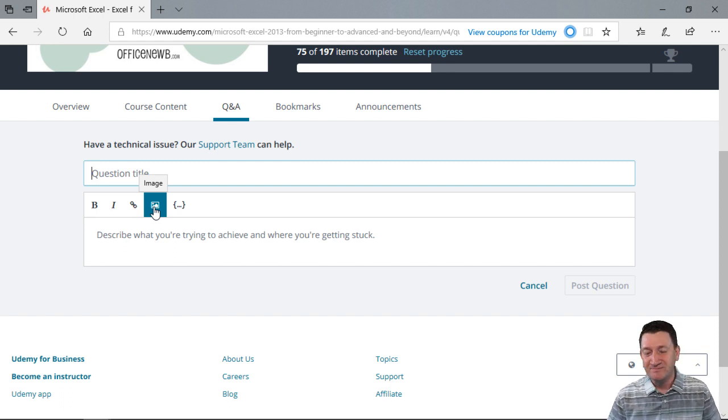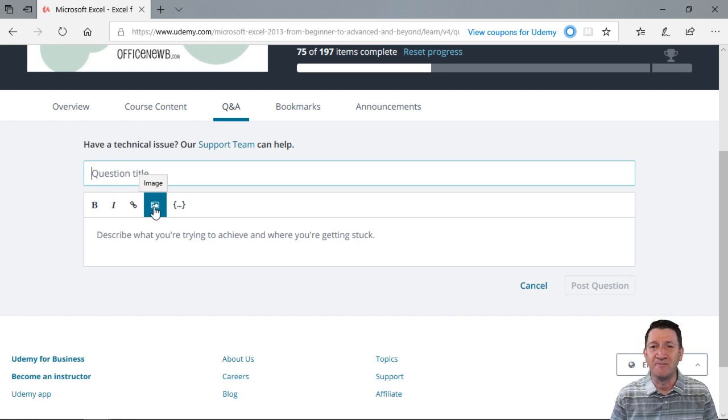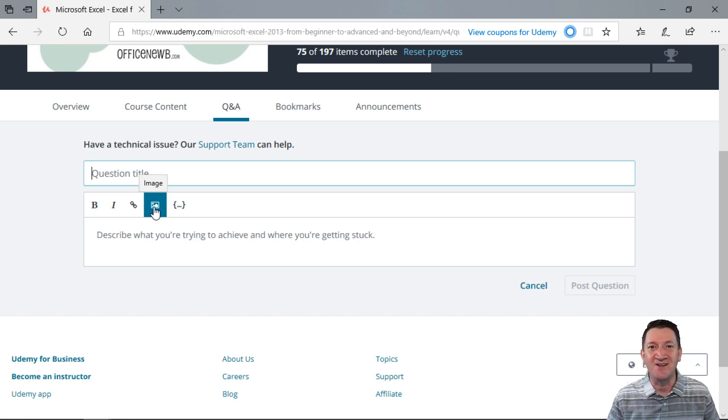Jump in, learn something new, and jump into the Q&A section and participate in the course. I'll see you in the course.